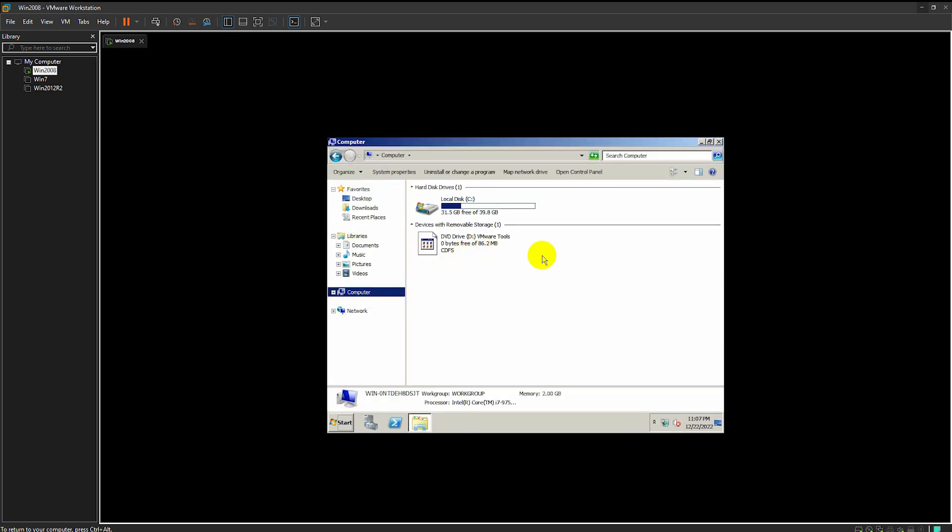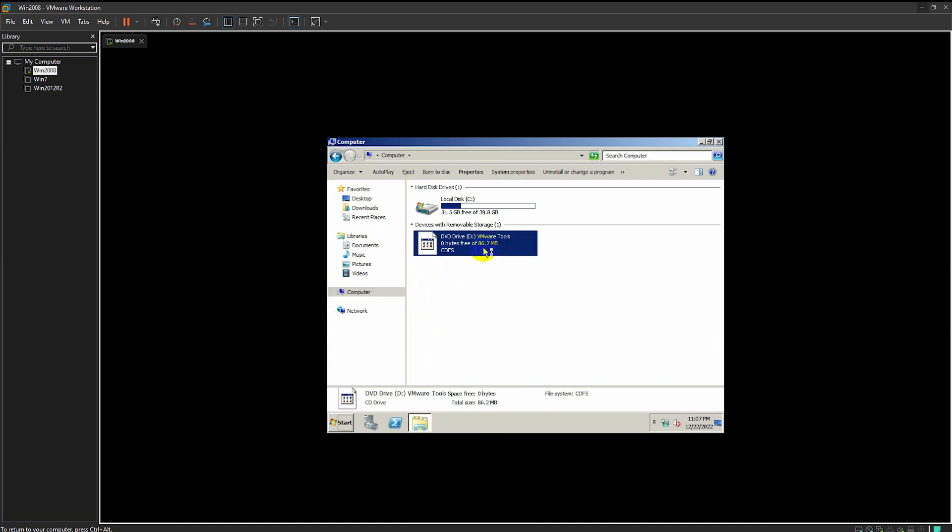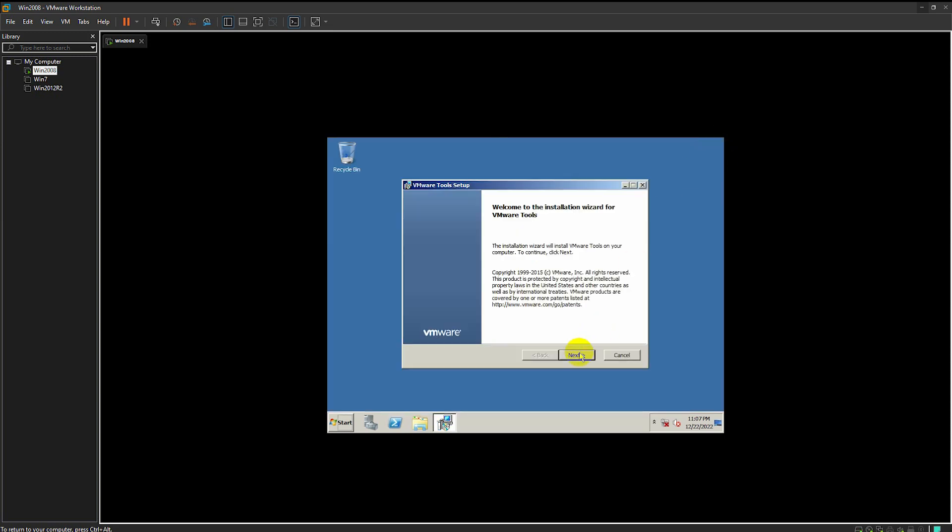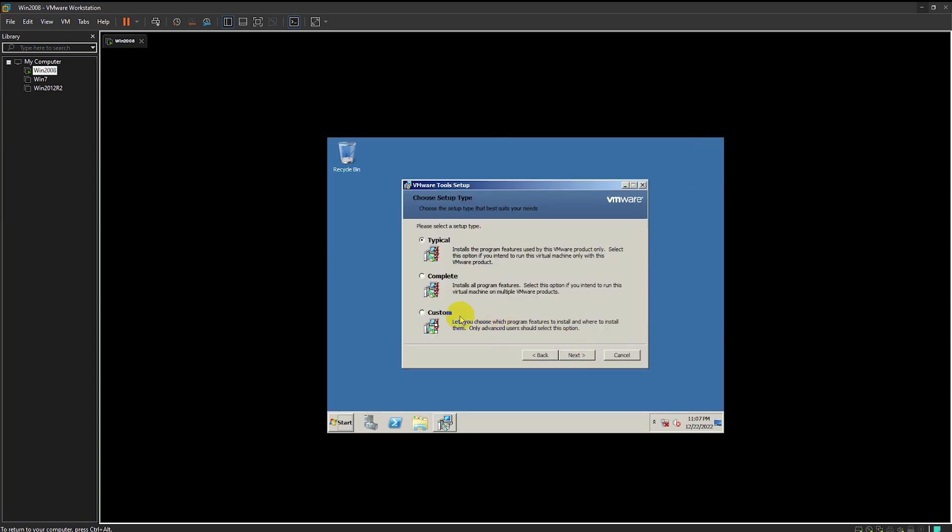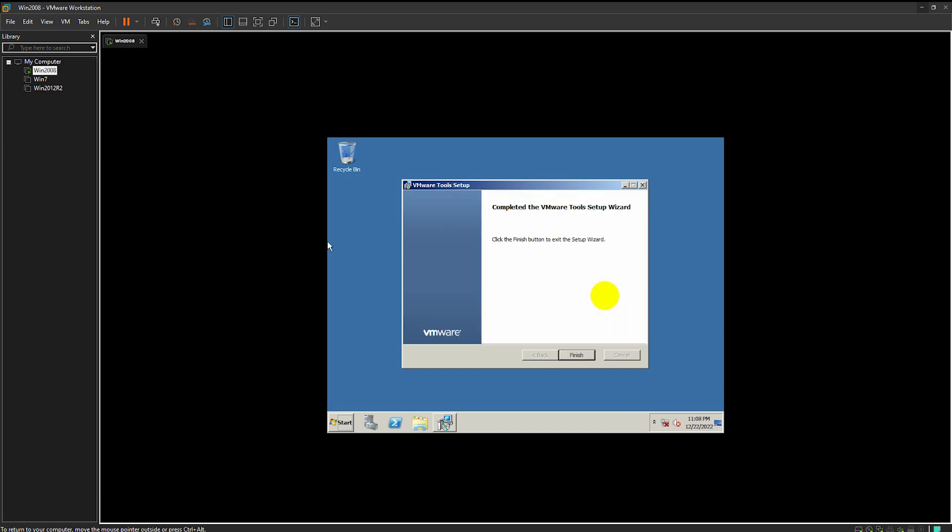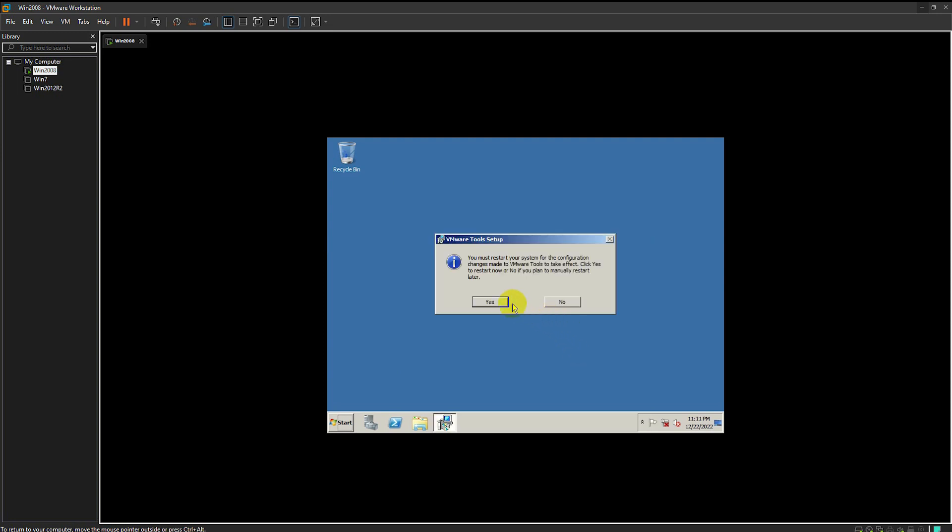Install it as normal. In this area, you can choose whatever you want. When it has been done, restart the virtual machine.